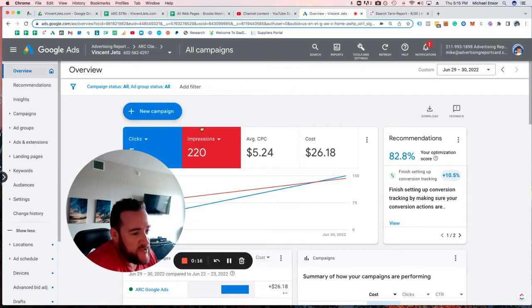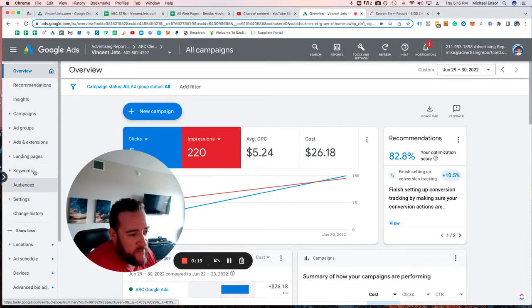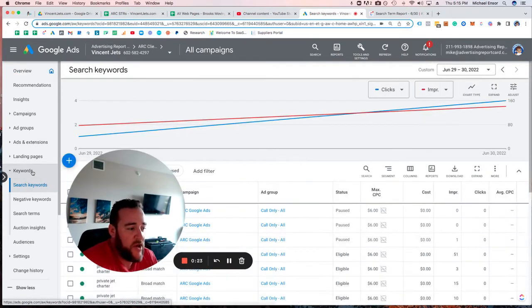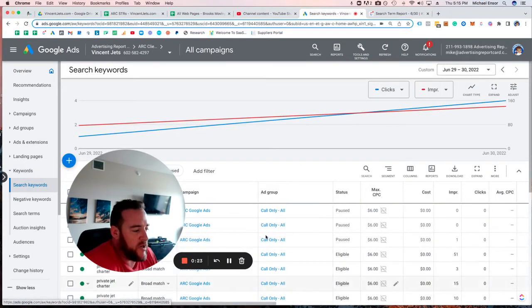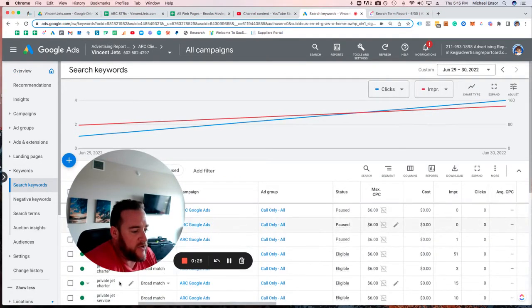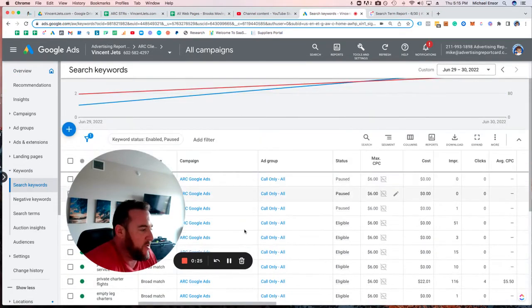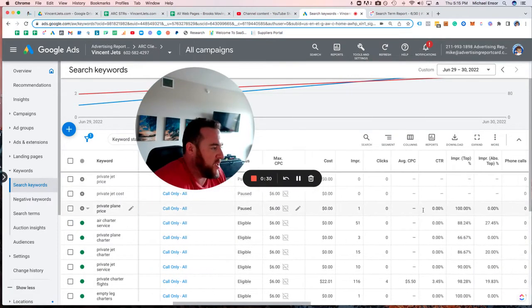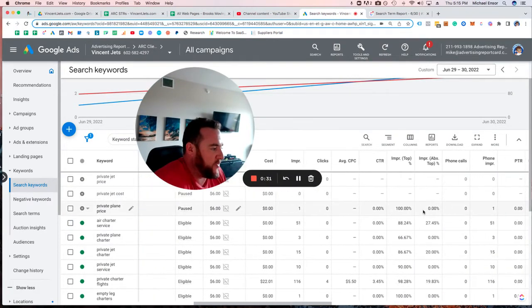This is what you see when you go into Google Ads. There are dozens of options. Click on keywords, and it'll bring you to the keyword section of what you're bidding on in that account. It'll show your keywords on the left side and your spending and performance over here.